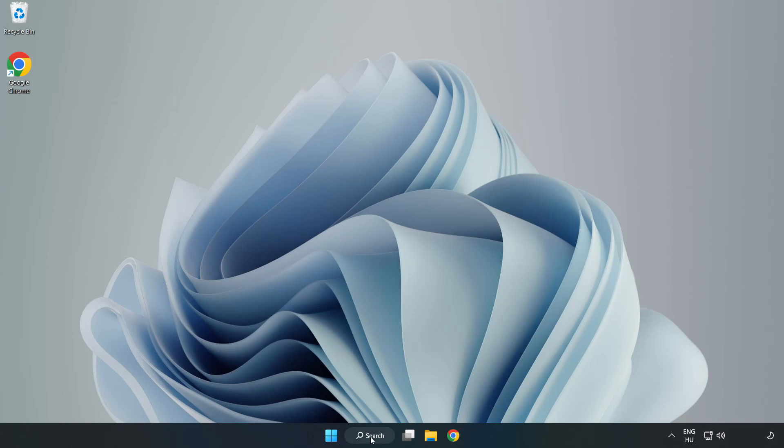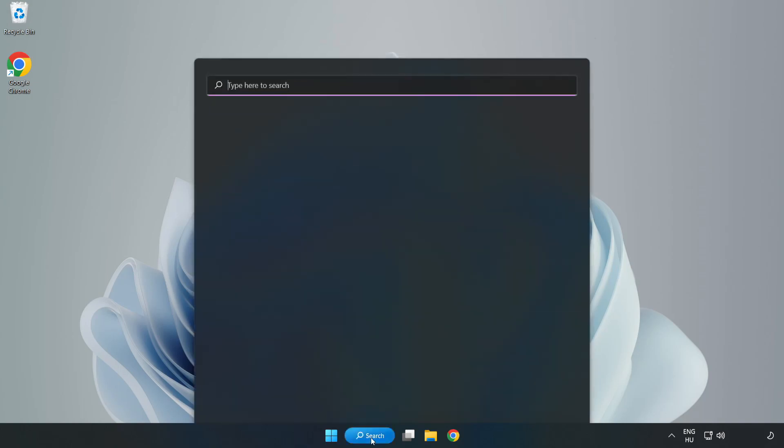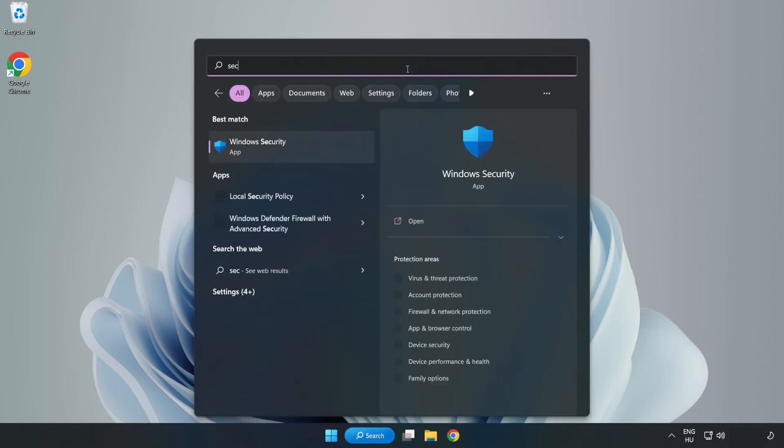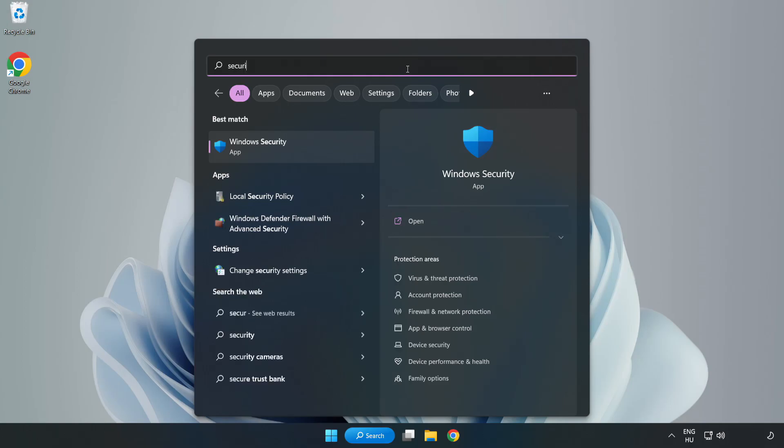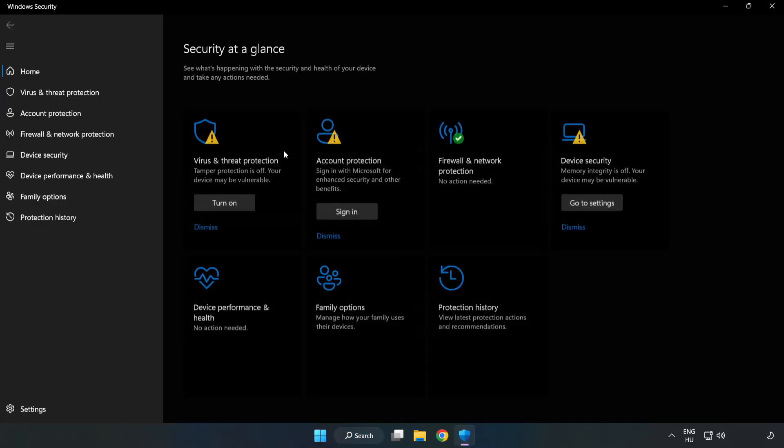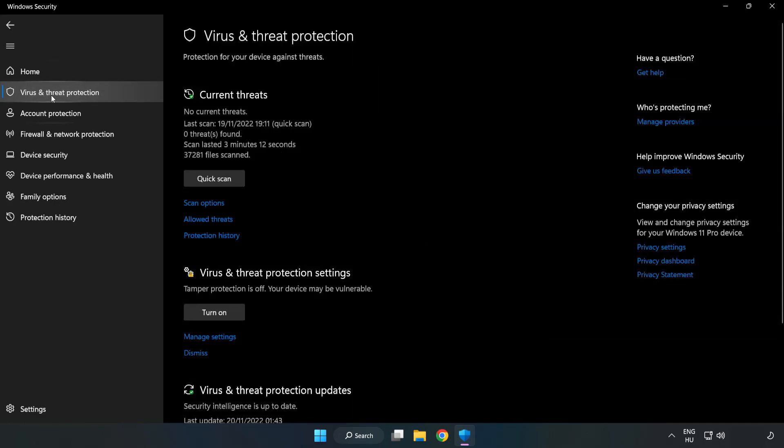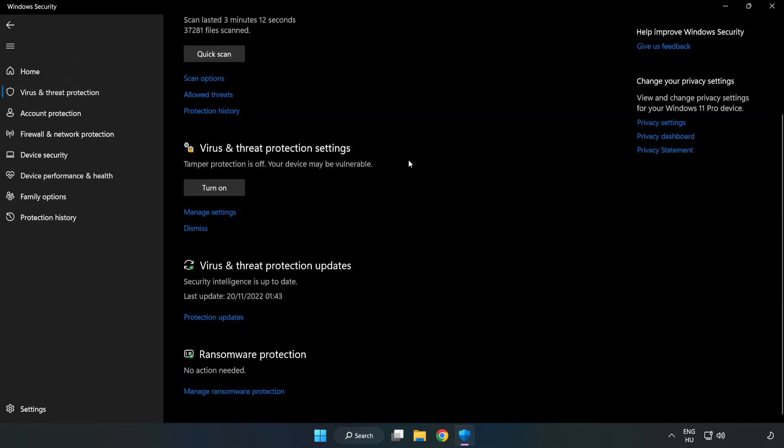If that didn't work, click search bar and type security. Open Windows Security. Click Virus and Threat Protection. Scroll down. Click Manage Settings.